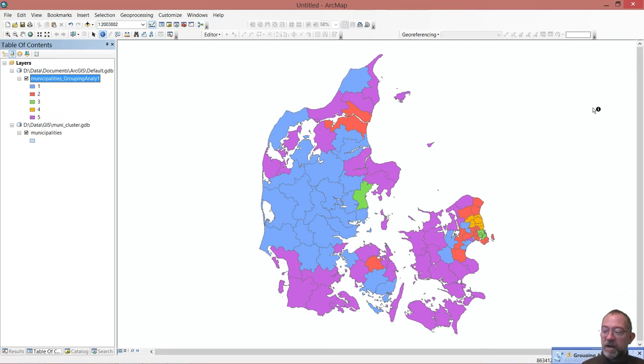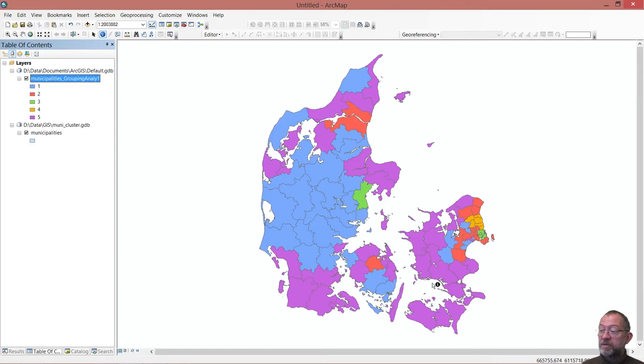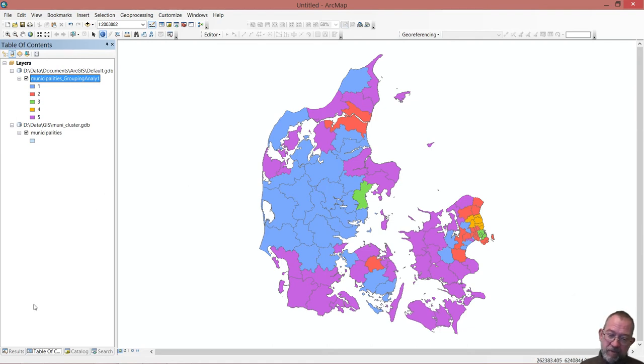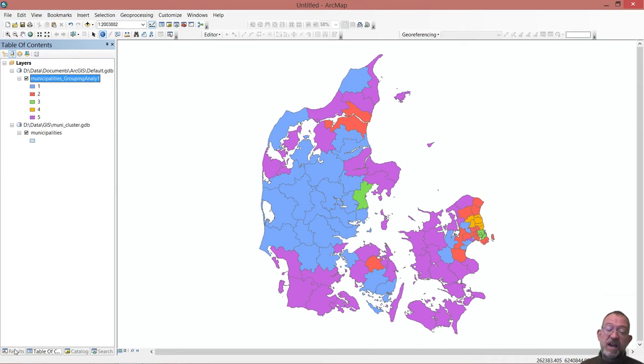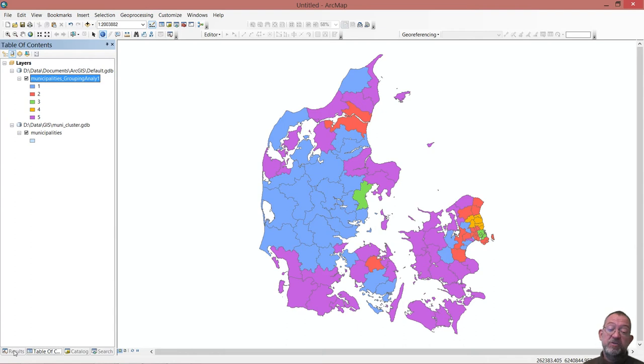Once my tool has finished running, I'll be presented with some form of map displaying my different categories that I have specified. What's interesting with most of these tools is that you should go to the results window and look at the output you've got there. That's common for all of the spatial statistics tools you'll be covering.